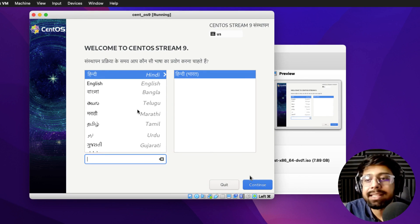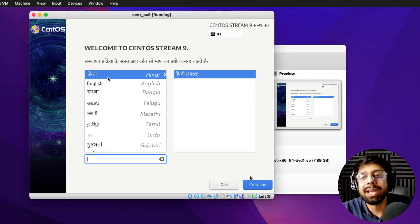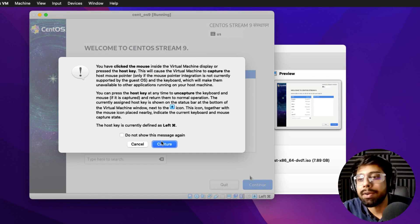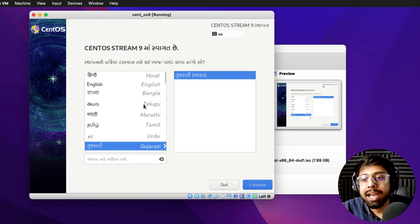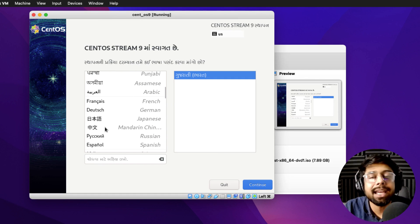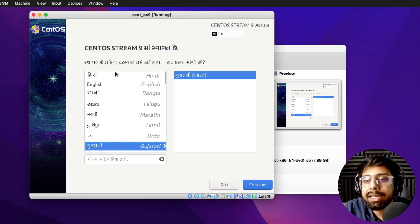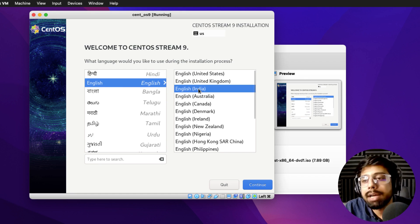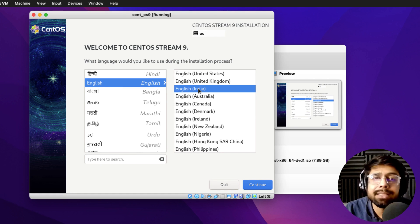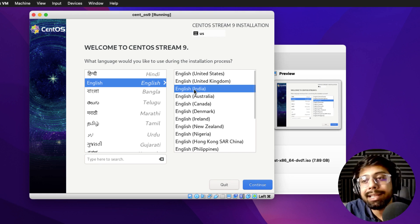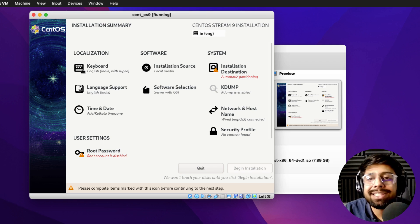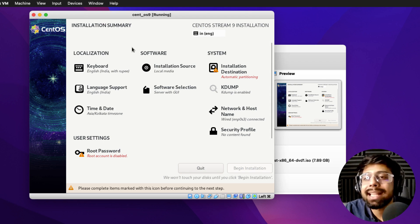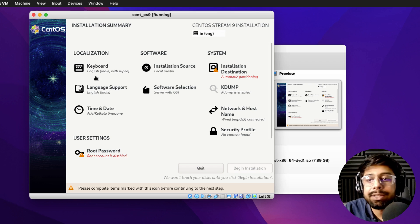Now we can see the gray installation screen — this is how CentOS 9 looks, pretty neat and amazing. I'm really happy to see the multiple language options, especially for Indians: Hindi, Marathi, Punjabi, Gujarati, and a wide range of other languages. I'm going to go with English because it's easier to follow for the installation steps and configurations. I'll select the 'English (India)' option.